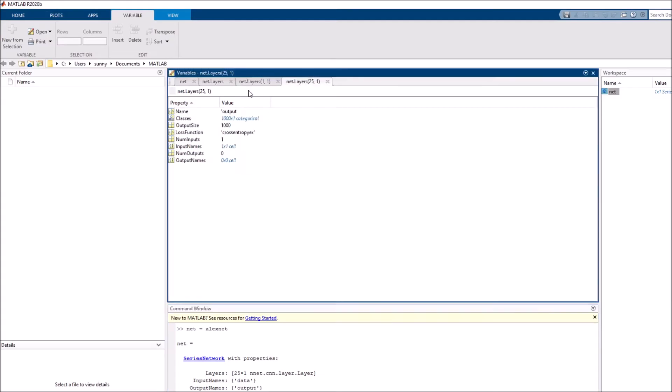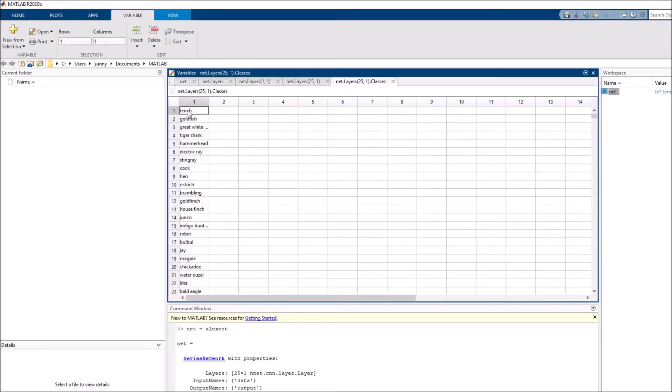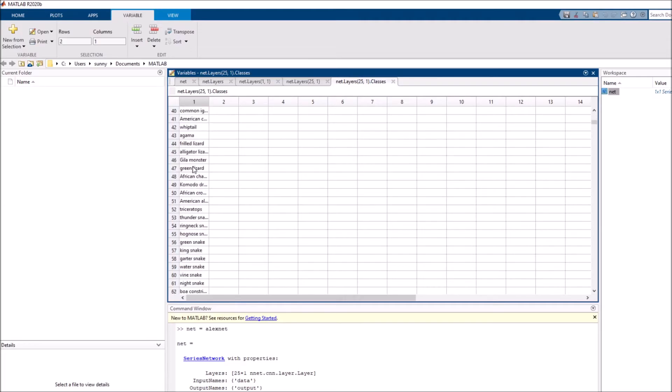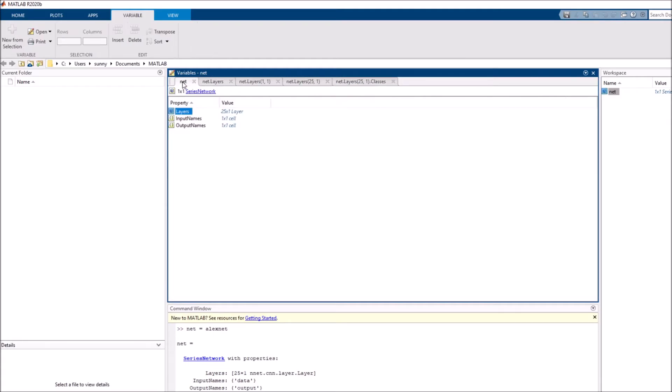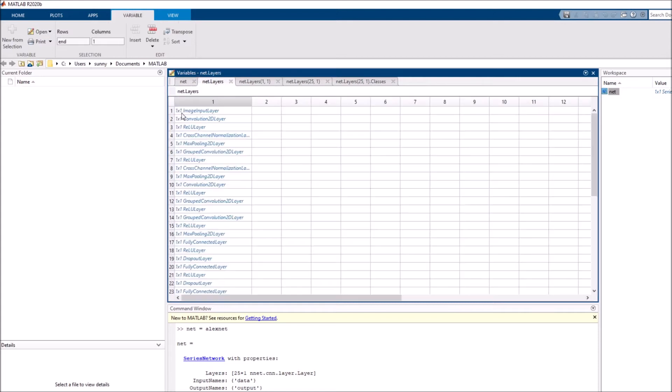Going back to the last layer, which is the classification layer. You see here there are thousand categories. If I double click, these are the different categories. Category one corresponds to tench, category two is goldfish and so on. There are one thousand of these. This is our network. Just by double clicking, you can explore the network and see what layers are, what do the different layers do, what are their parameters.